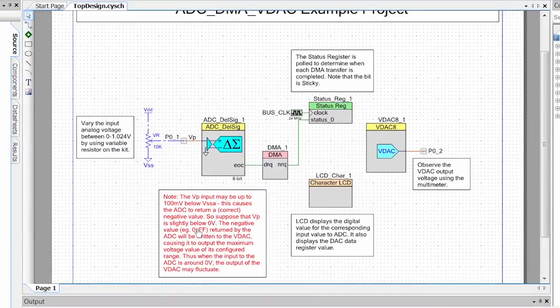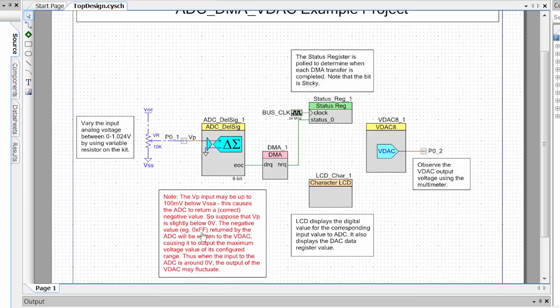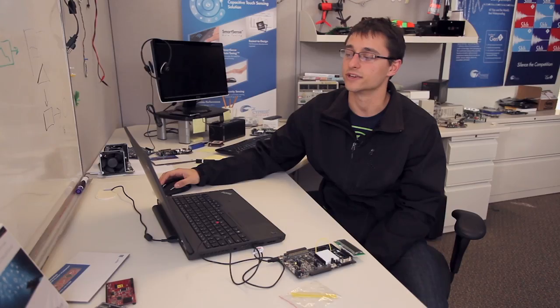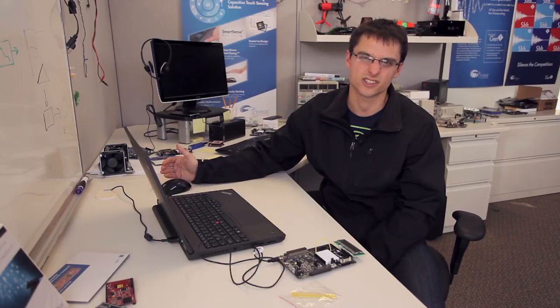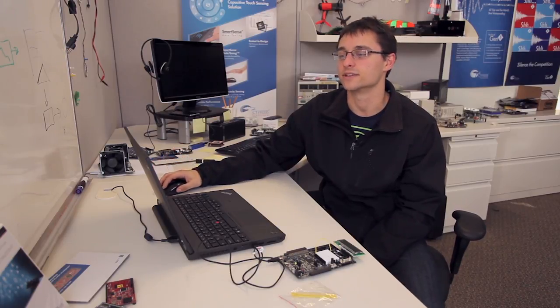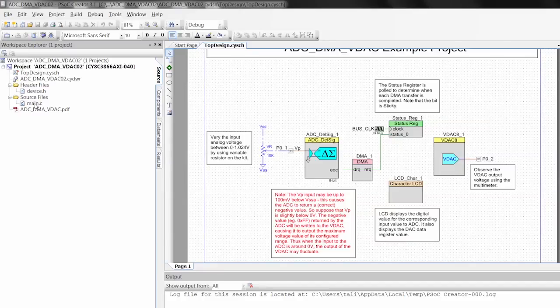This is kind of handy here on the schematic, because you can actually put in notes and annotations so that when you give your project to customers or a different engineer, they can just open the schematic and read exactly what you were trying to do.